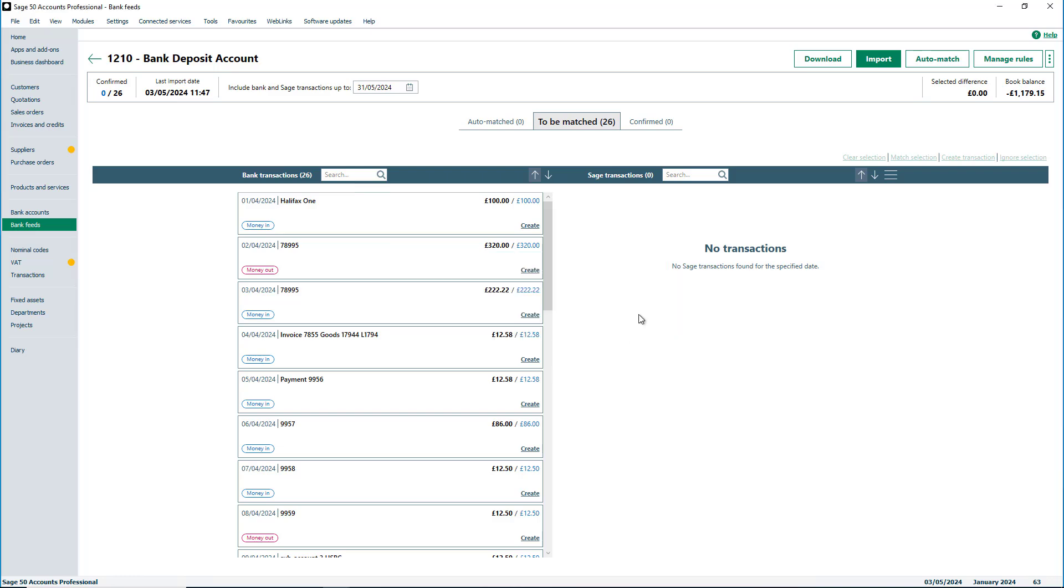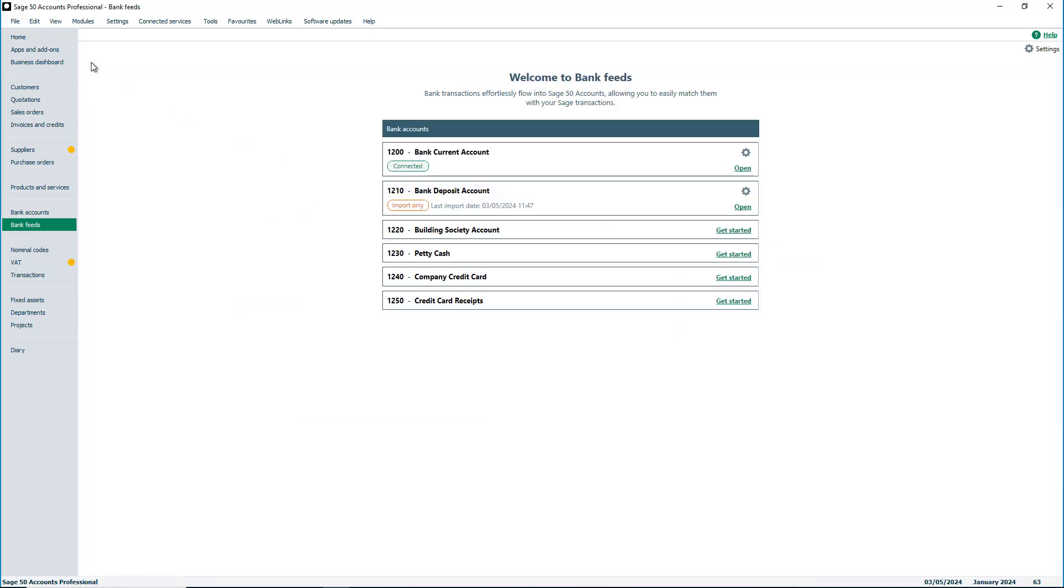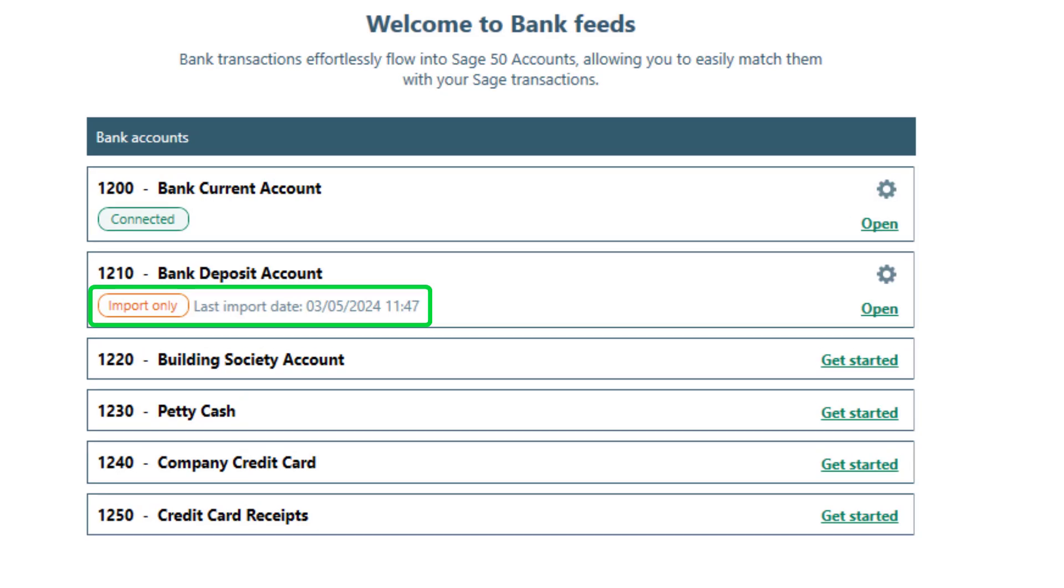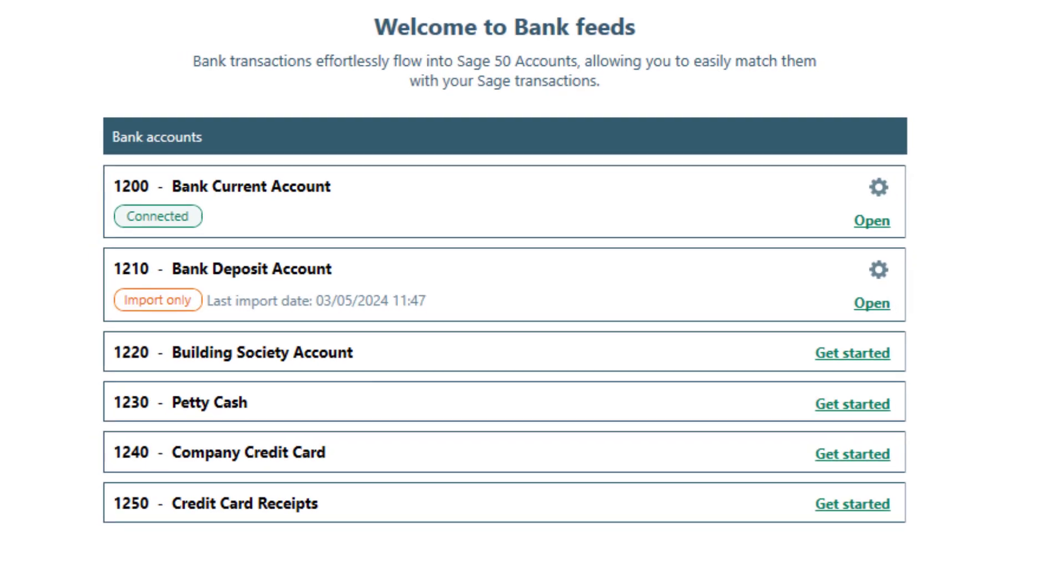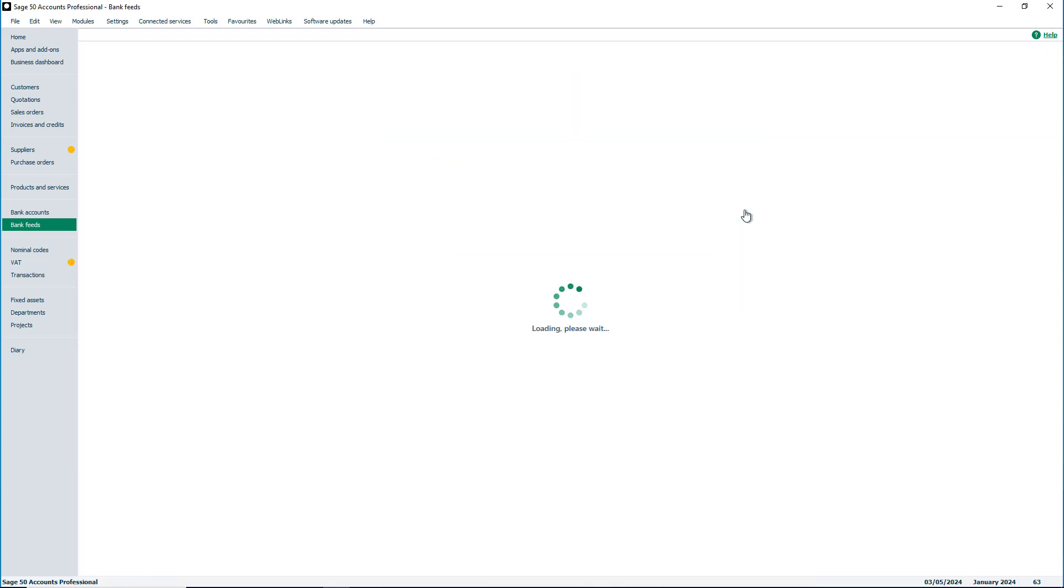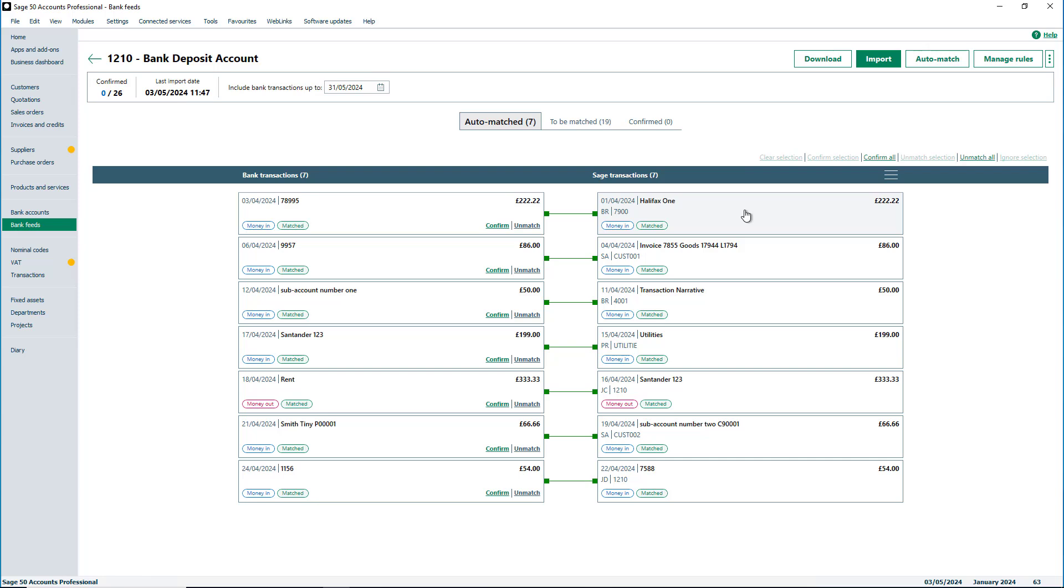On the BankFeeds home screen, it will indicate when a statement was last imported. At this point, you can start matching and creating transactions, and all the automatic matching and rules functions will be applied to the transactions you import going forward.